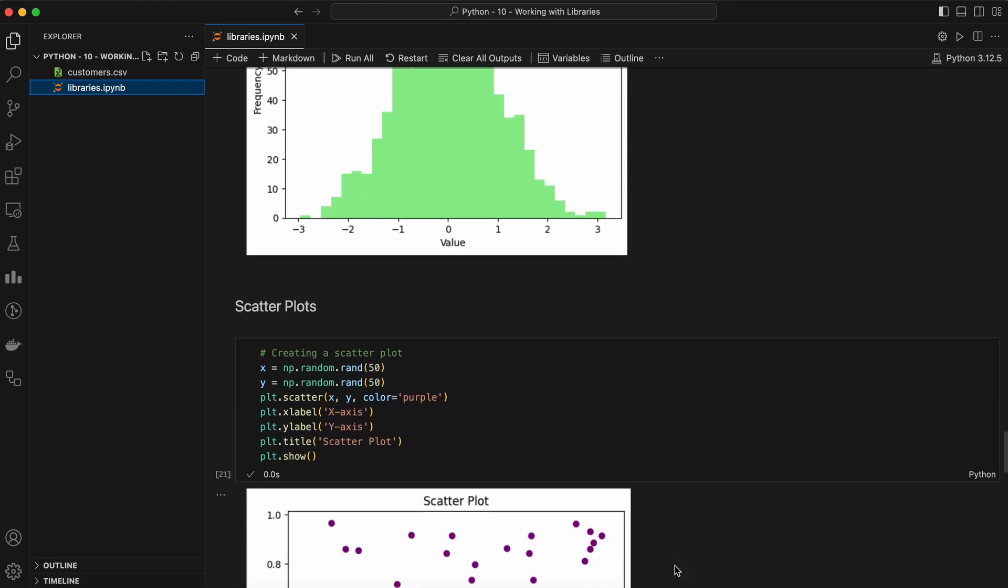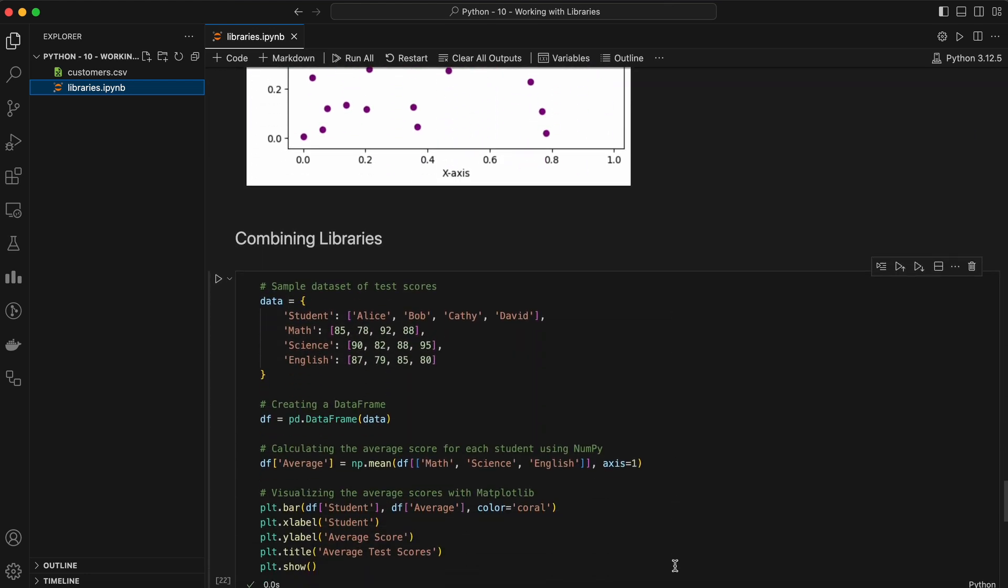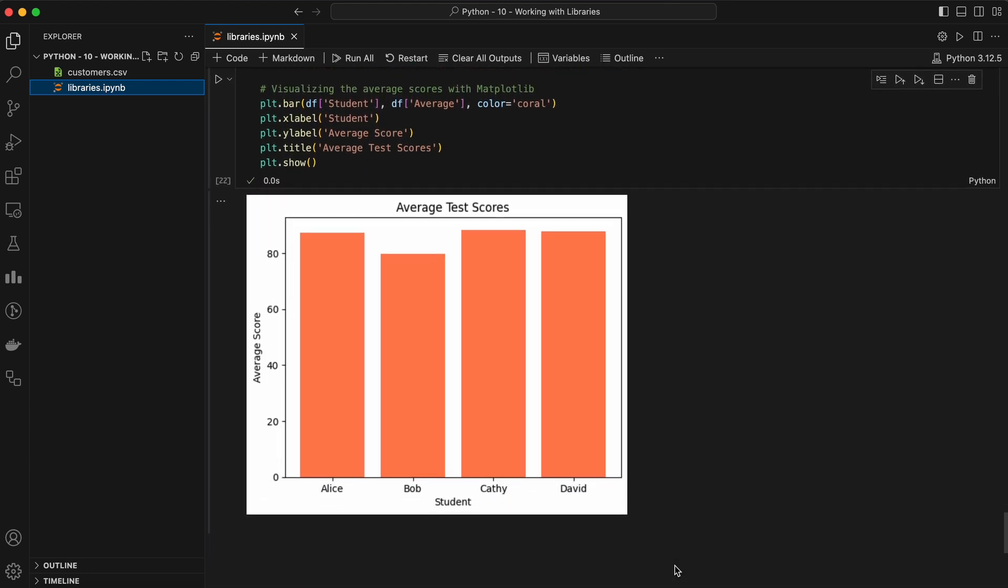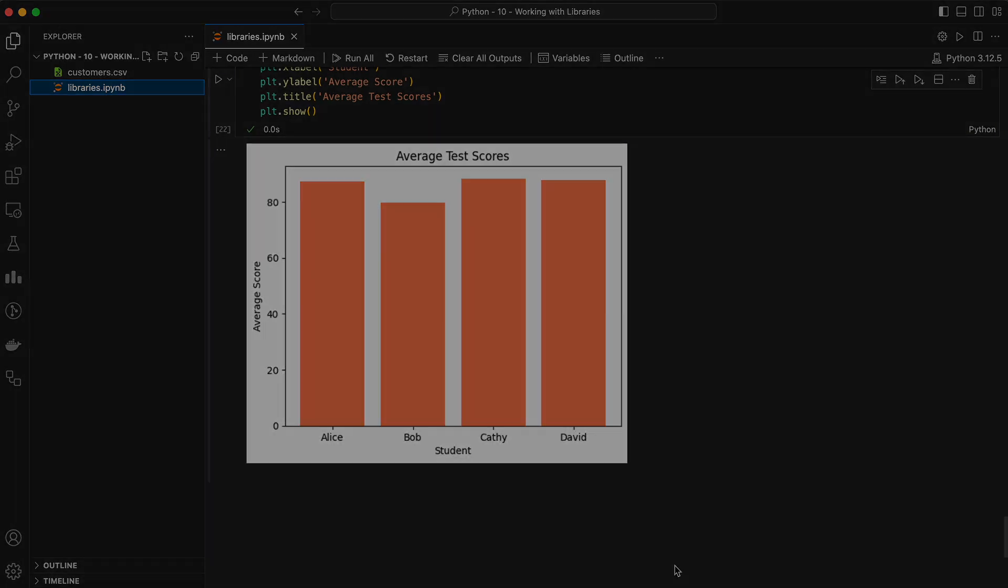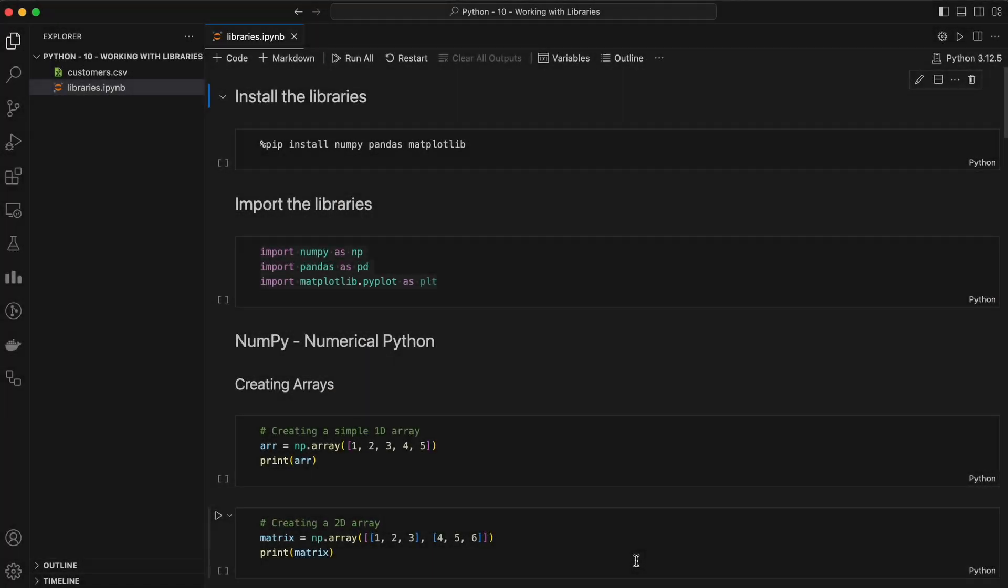These libraries form the backbone of data science workflows in Python. By the end of this video, you'll have a solid understanding of how to use these libraries to manipulate data, perform complex calculations, and visualize your results.